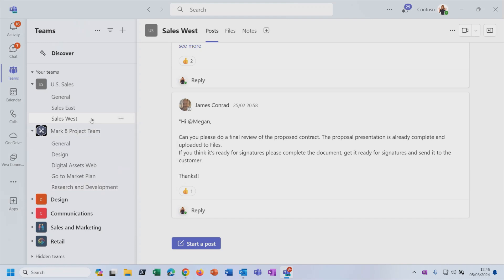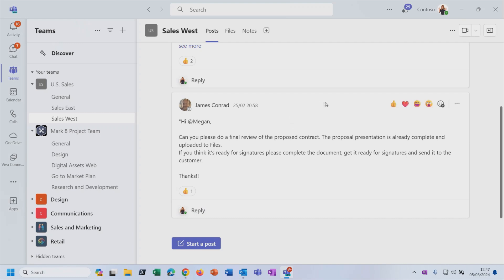So you can see here in this Sales West channel. When I'm clicked on that, it'll show me all of the conversations going on in that channel. You'll see that I can add a reaction to a post that's already there or I can reply to an existing post or start a new post.